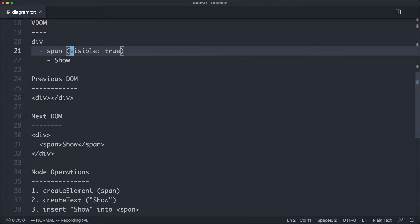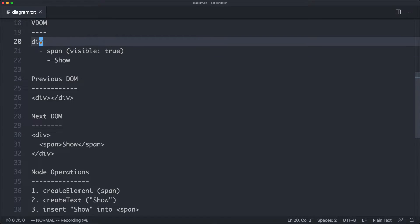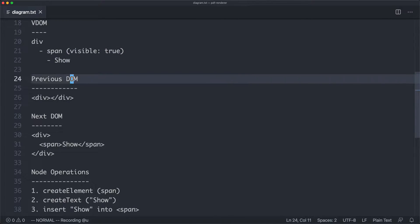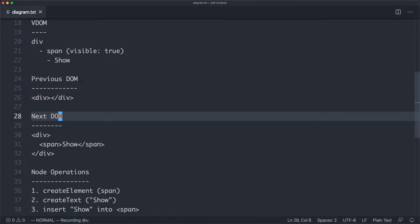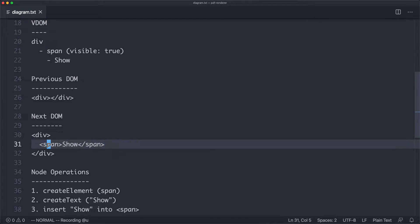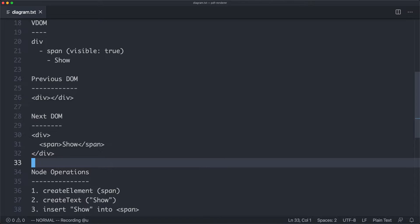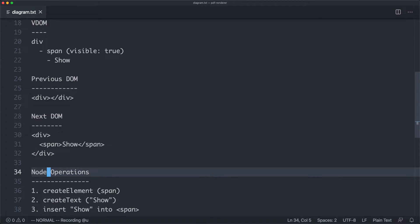So what we need to do is figure out how to update the DOM to represent the new virtual DOM state. So previously, we had this div, and now we have a div. It has a nested span with a text node inside it. So what we need to do when we're building a custom renderer is to define the relevant node operations to update our output to be the correct state.